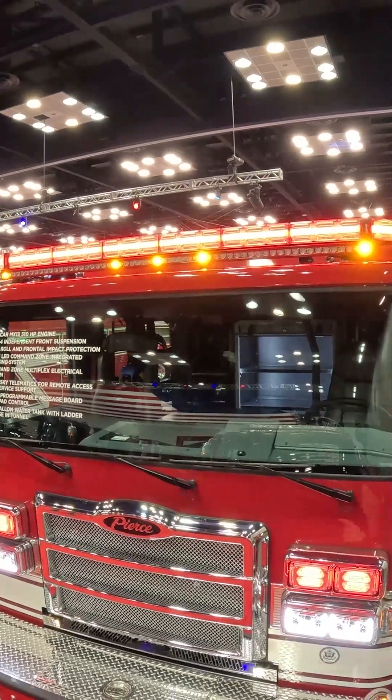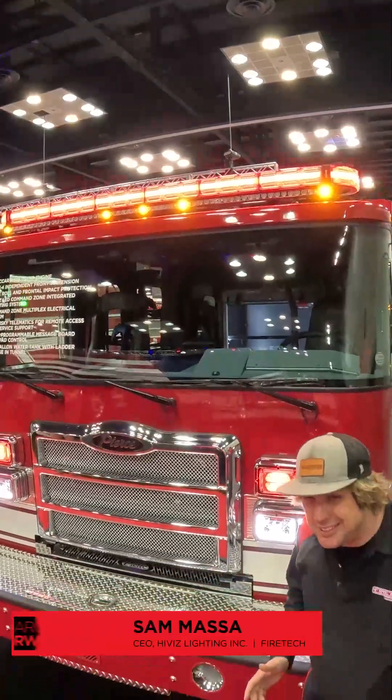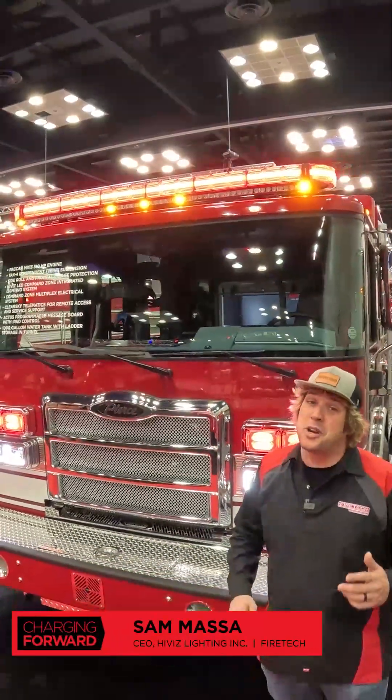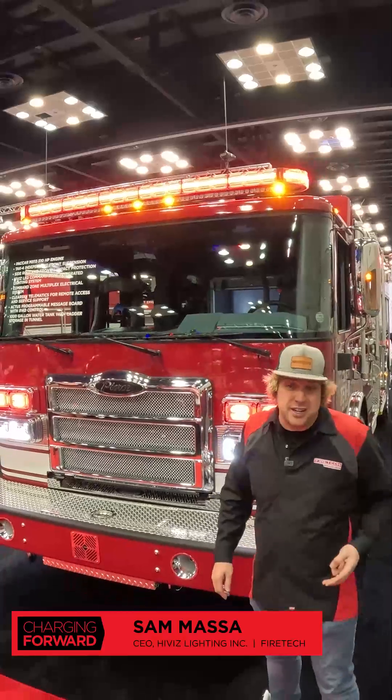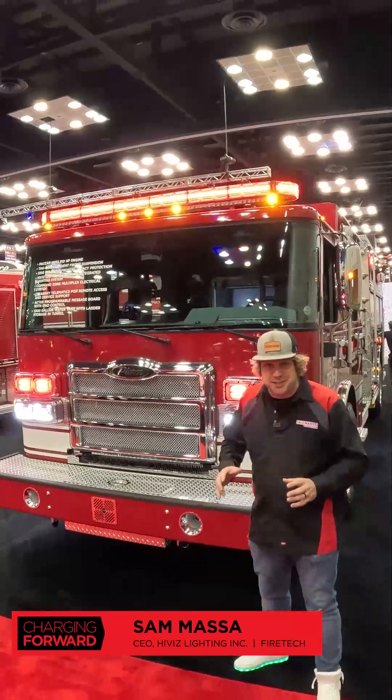All right, so we're here at FDIC and this is the new Hi-Viz Connect smart lighting system. We've been working with Pierce on this for three years to get this thing fully integrated into command zone.